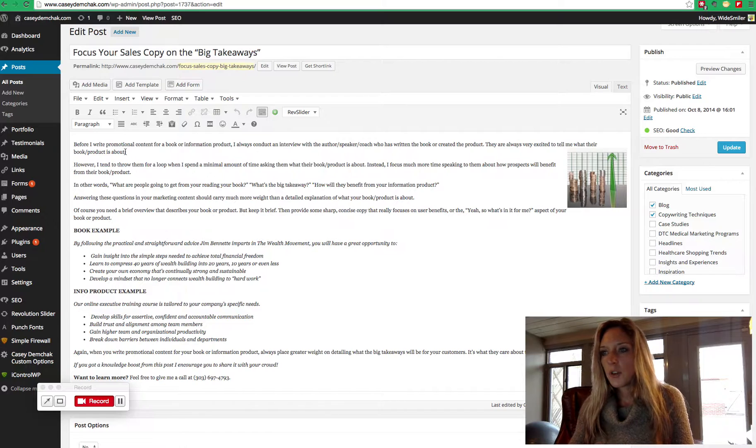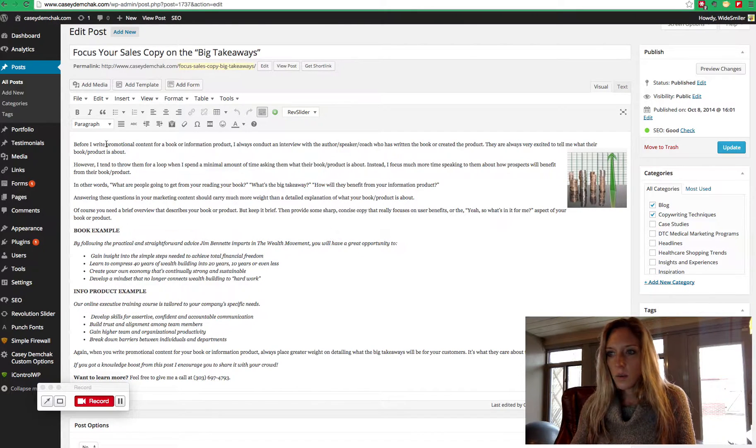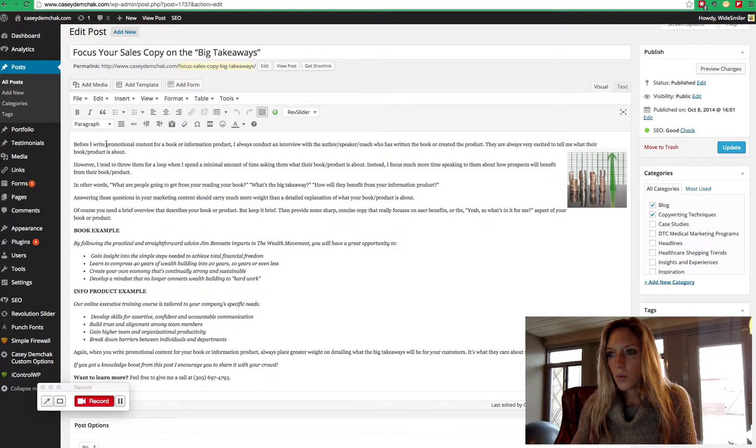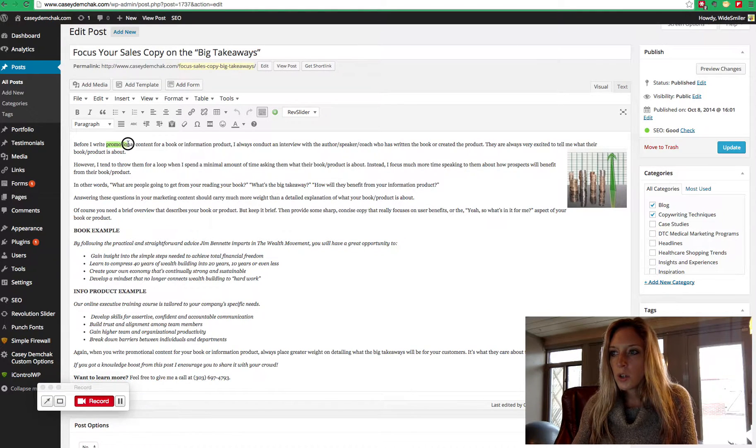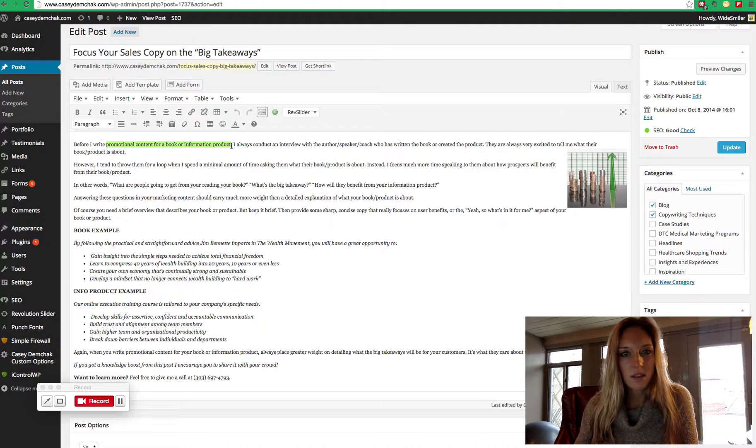If you look right here, we actually have one pretty handy. Write promotional content for a book or information product.